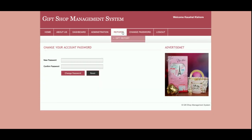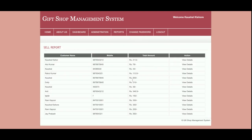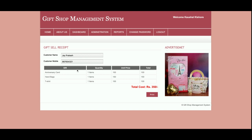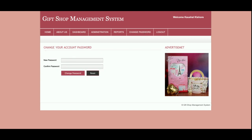This is the Sales Report, from where the admin can see all the sales that have been made. Just click on View Details to see the full sales report. This is the Change Password page, from where the admin can change his account password and then log in with the updated credentials.